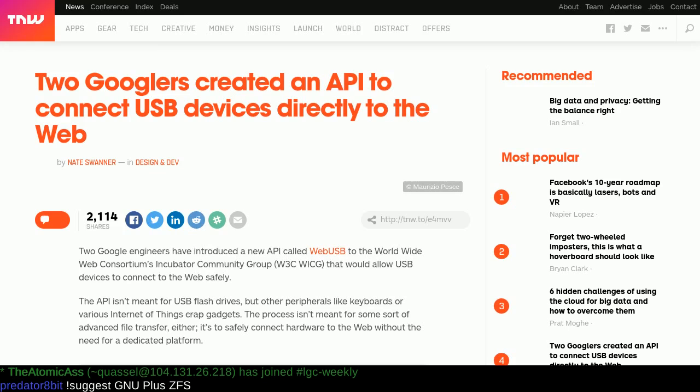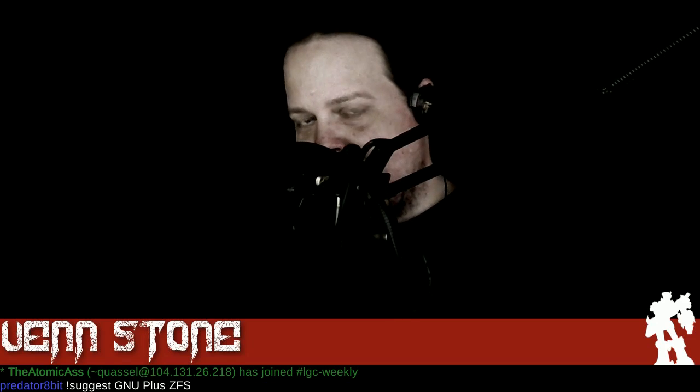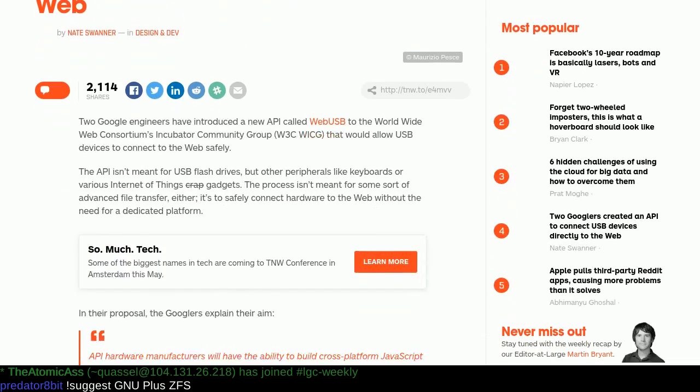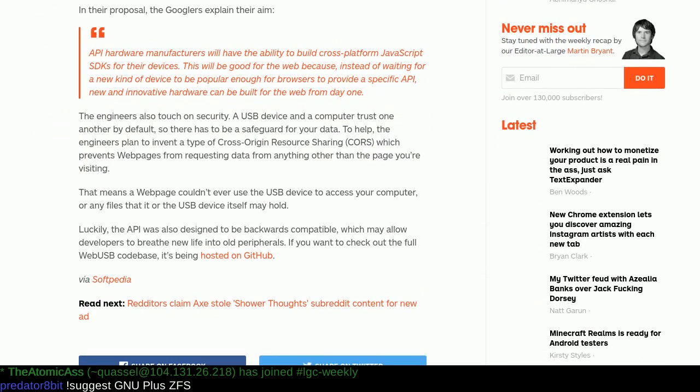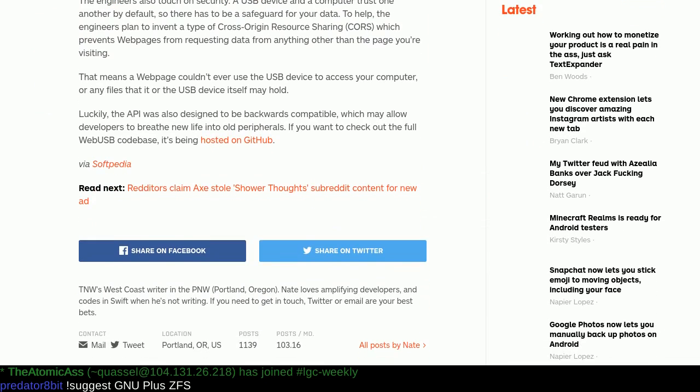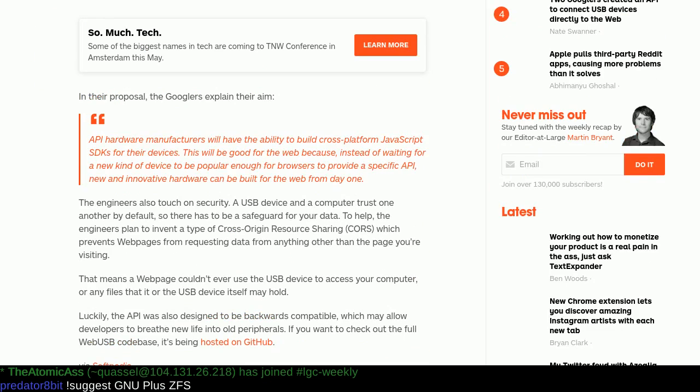Let's talk about the two Googlers who created an API to connect USB devices and why this is a horribly bad idea and will probably kill your children, Pedro. Well, I don't know if it'll kill your children, but if the USB hacking incident that happened a while back is any indication, you shouldn't be trusting USB-connected devices to the open web. This basically allows you to plug in a webcam, a mouse, a keyboard — anything that's USB-powered — plug it into a server, and you can access it from anywhere in the world, in theory.